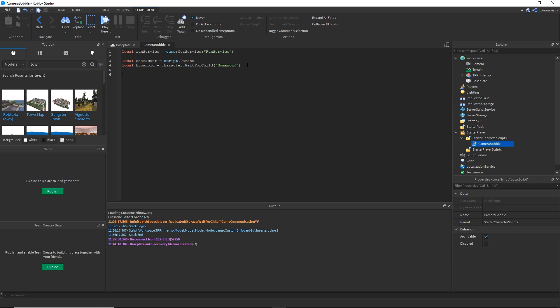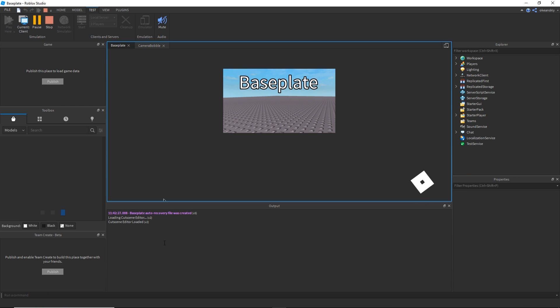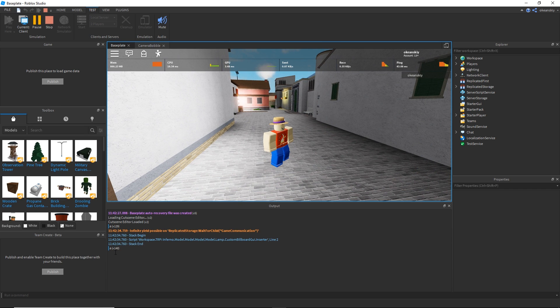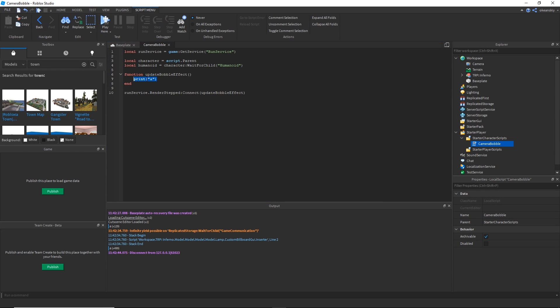It's just one function that we need to write. I'm going to call it function update bobble effect. For now we'll just print the letter A. To demonstrate how this works, I'm going to do run service dot render stepped, so every render step or every frame on the server we're going to connect that with our update bobble effect. You'll see in the output that it's actually printing A about 30 times every second.